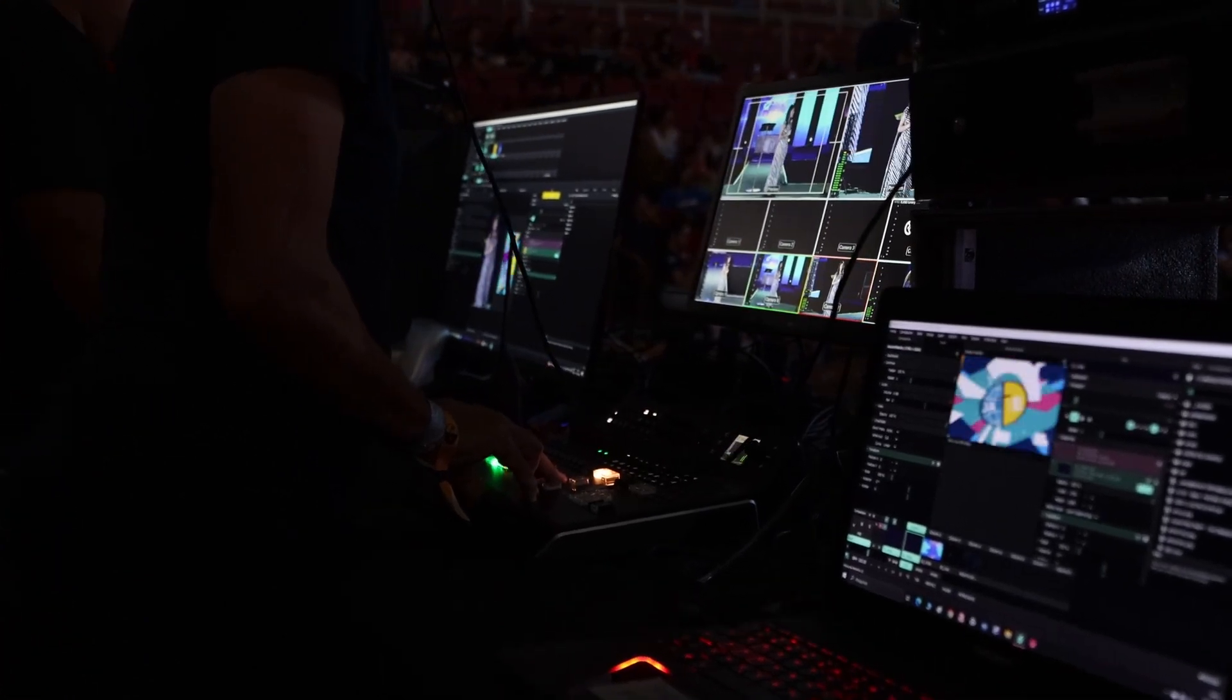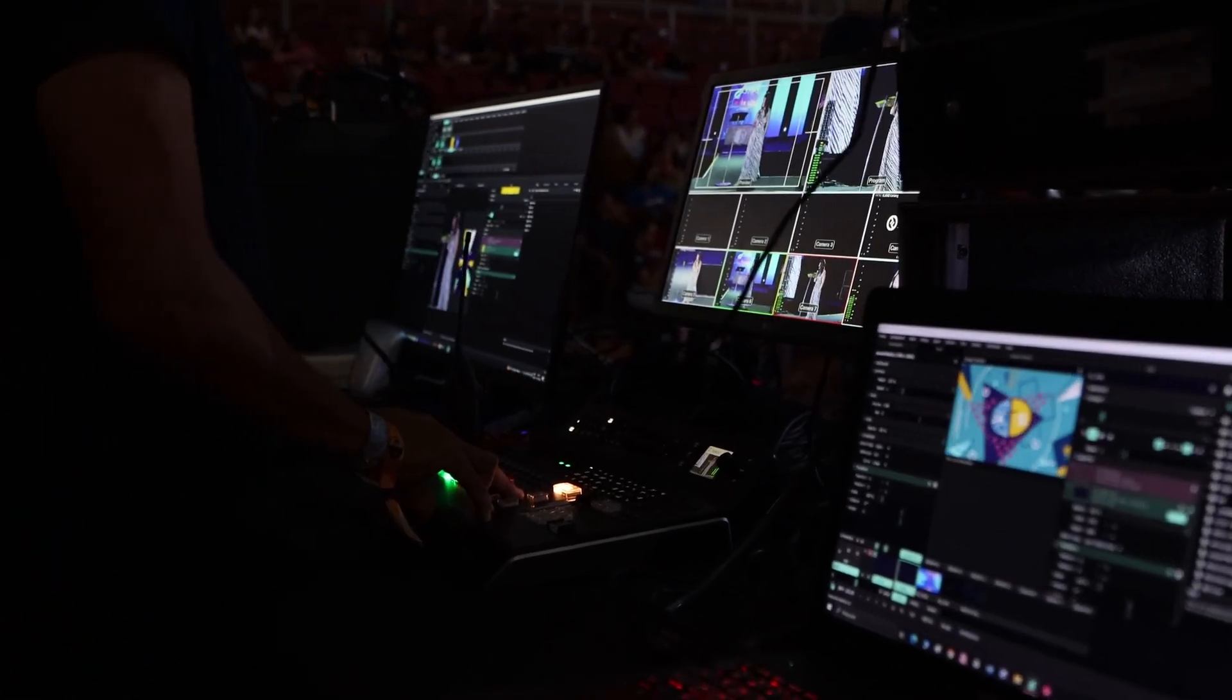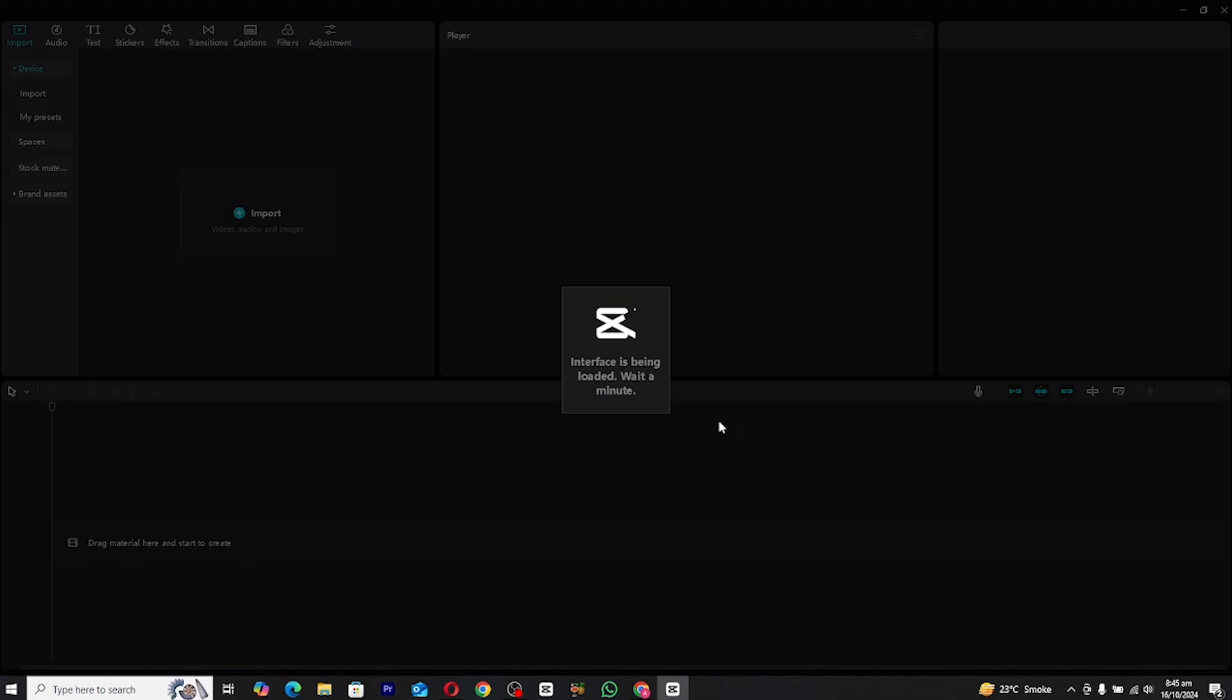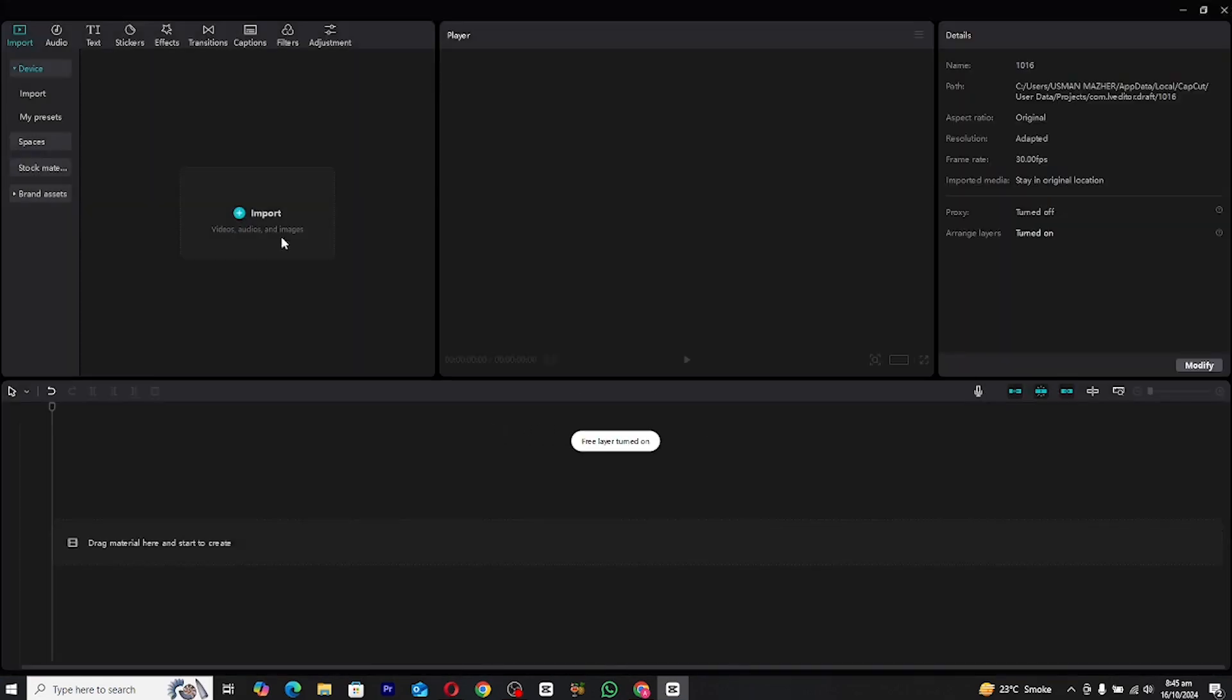It's simple yet eye-catching, so without further ado, let's get started. First launch CapCut and create a new project.